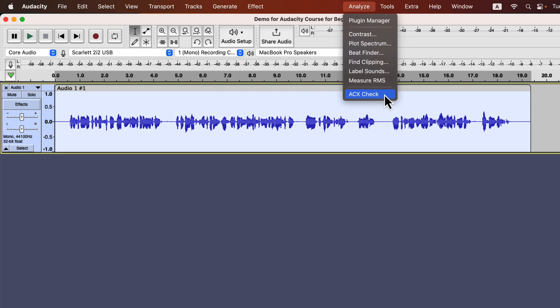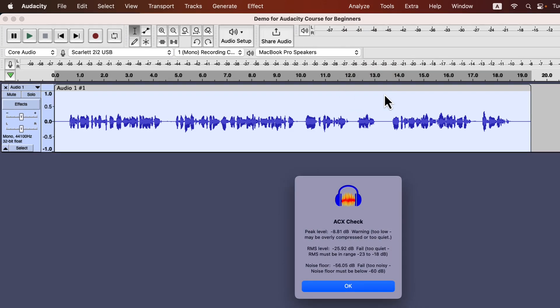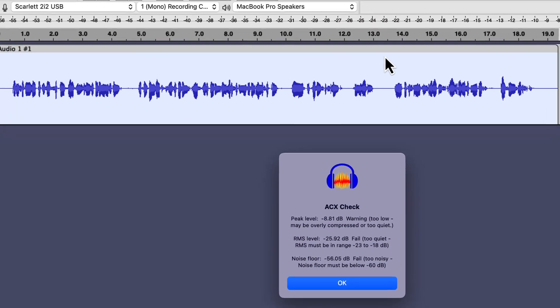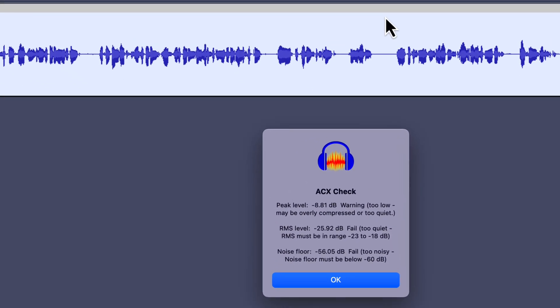I have installed a tool named ACX check. You will not see this option in your Audacity. I'll show you in the next lecture where you can get this.